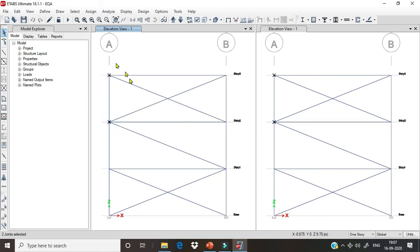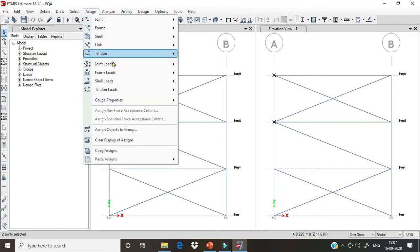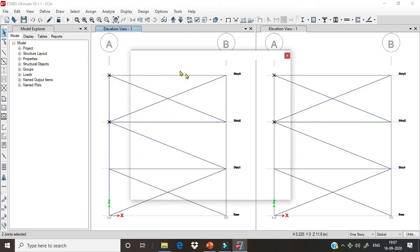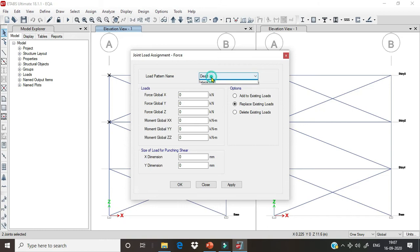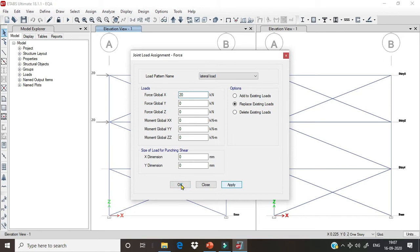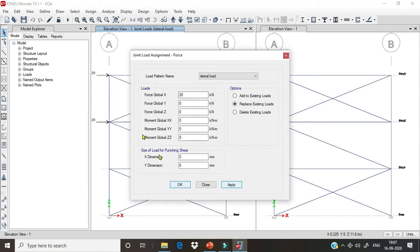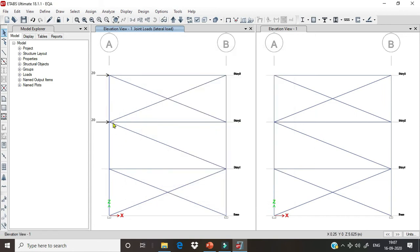We have chosen two joints and we will assign joint load force as a lateral load of 20 kN in the X direction and apply. Here we can see that the 20 kN load has been assigned at each of these joints.